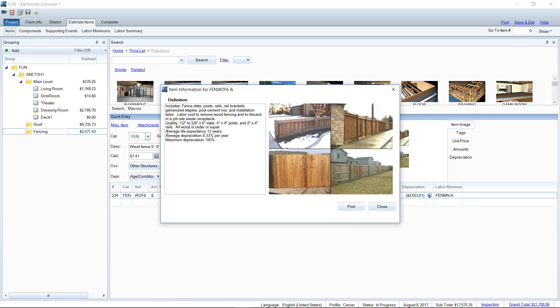If we click for detail, it'll tell you the average life expectancy. That was 12 years. That was funny that I picked that amount of time. And the average depreciation is 8.33 percent per year and you can max depreciate it. Some line items you can't max depreciate because they'll always hold some value, but I guess this fencing is toast after 12 years and it can be max depreciated.